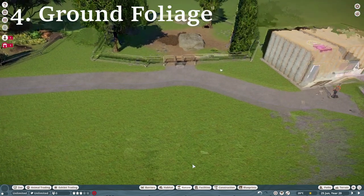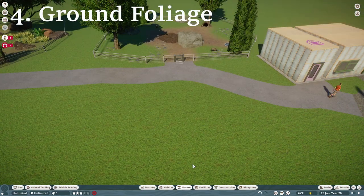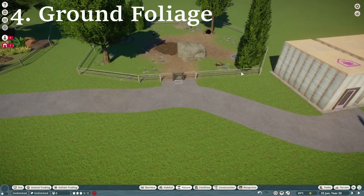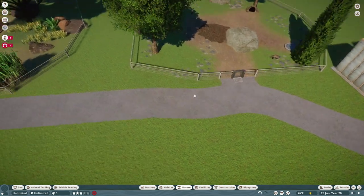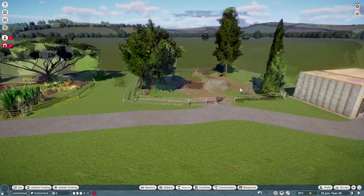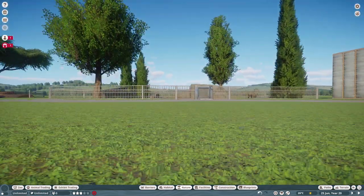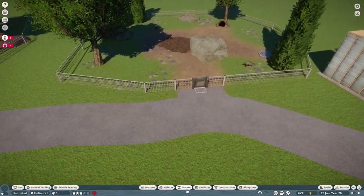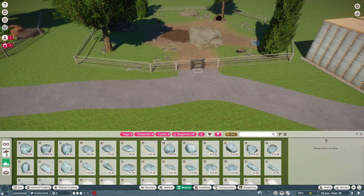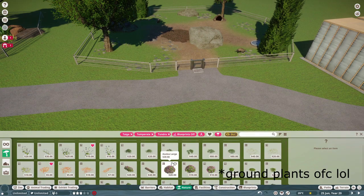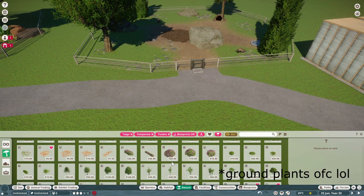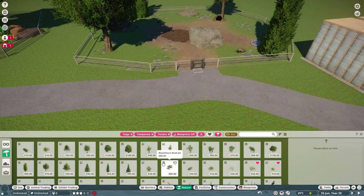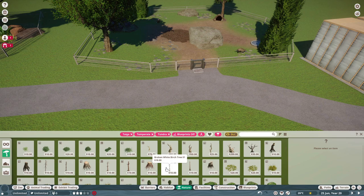The fourth step, and this really gives the habitat its character, is ground foliage. We already planted the big trees to give the statements and we have some rocks here and there to give a little bit of texture. Now we want to go in and place the ground trees. And something you will notice if you have been to a real zoo or just outside is that you always have grasses everywhere.